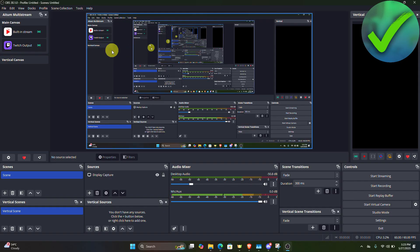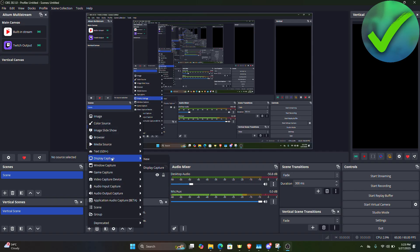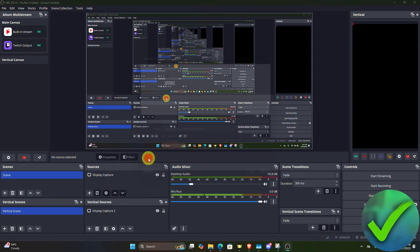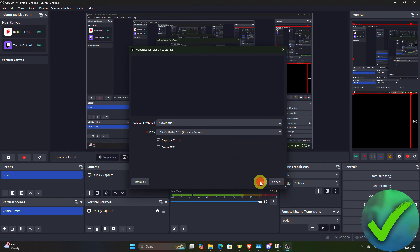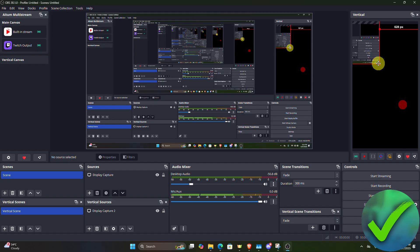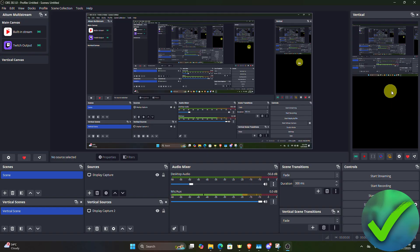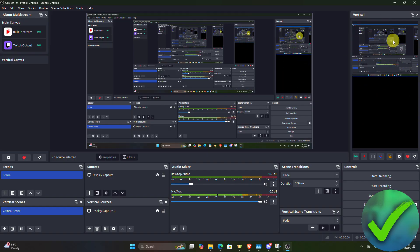Next, go to the vertical canvas. We need to add a display capture. Under vertical sources, click the add button and select Display Capture. Click New and then OK. You can resize it to be smaller. For example, you could put your camera at the bottom and your screen at the top — but I'll leave it as is.